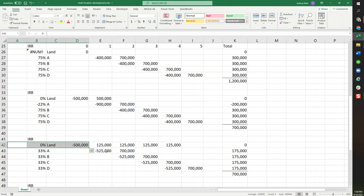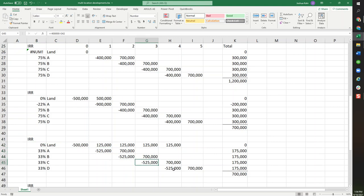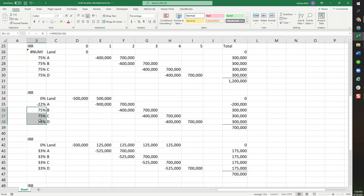The land breaks even, and now we've allocated the land costs over the four assets. So each of these goes from negative 4 to negative 5.25. And now instead of, as we had up here, 0, negative 20, positive 70, it becomes 0, positive 30. Now that's a better way of showing it.